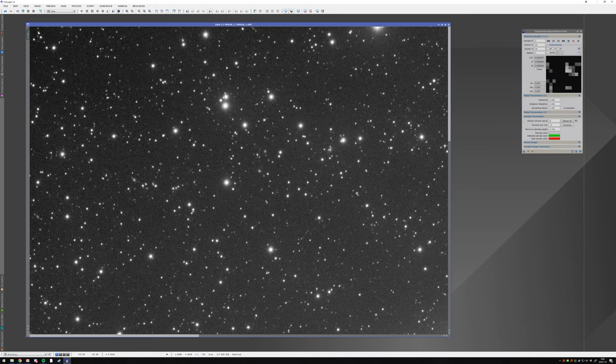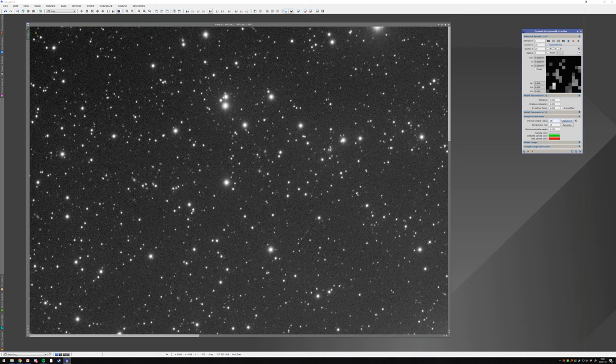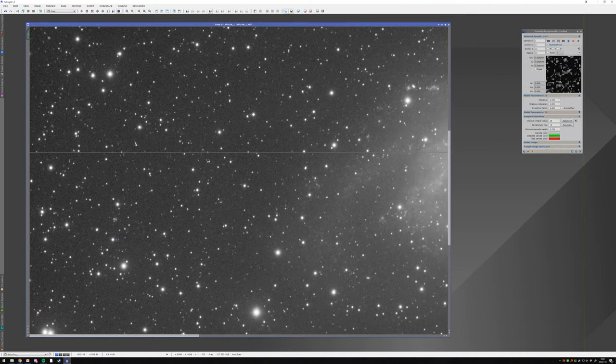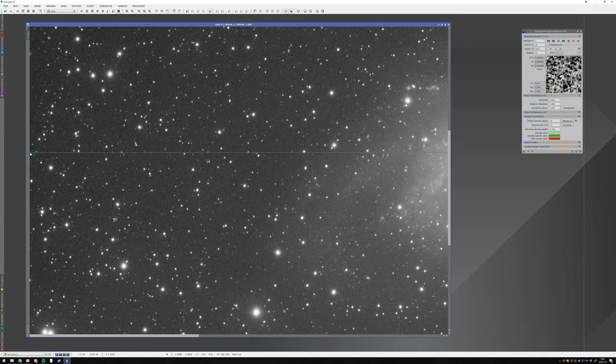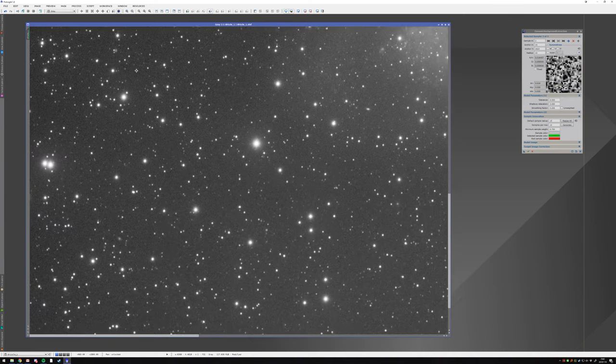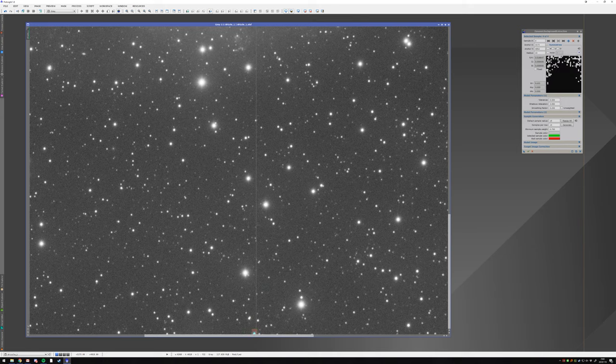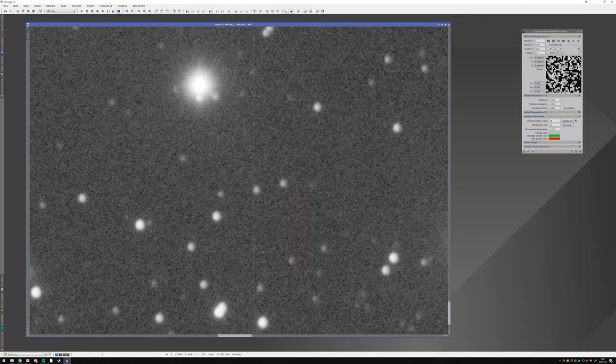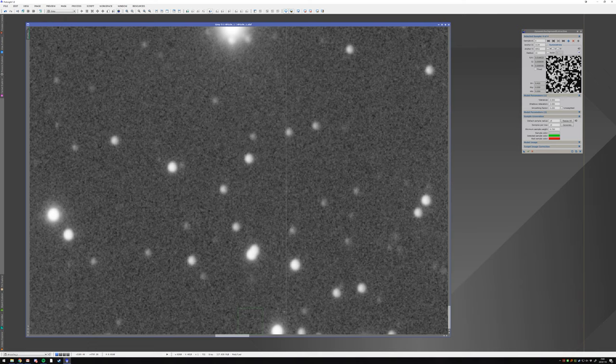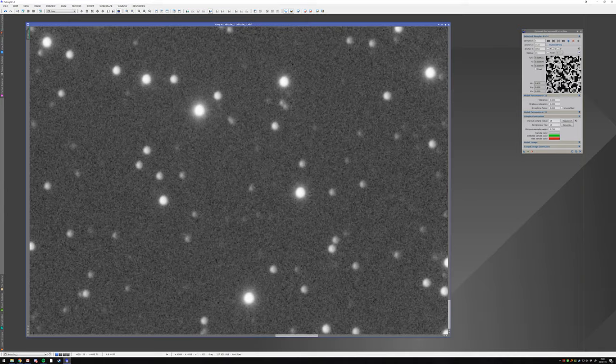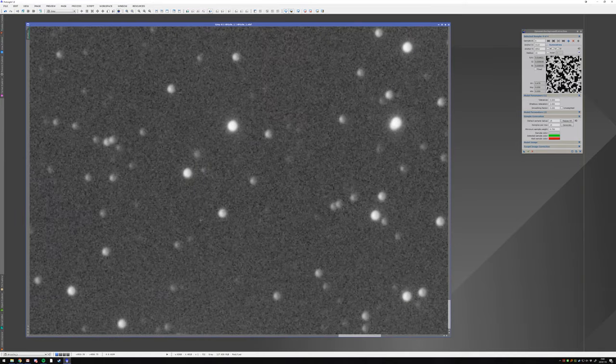I start by putting points at every corner and every edge like this. And you want to avoid any points that are on any stars. So you want to avoid something like this here. So you put it like that next to it.